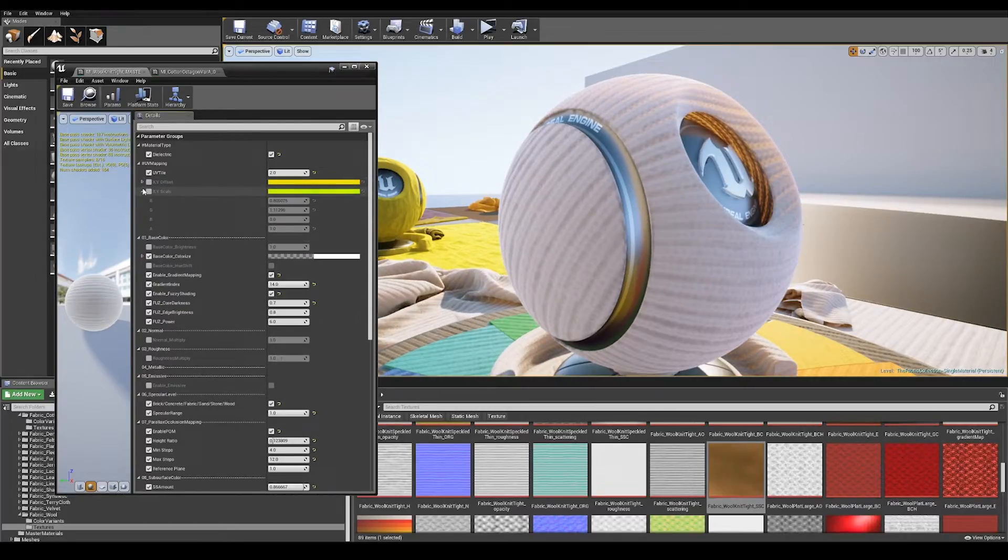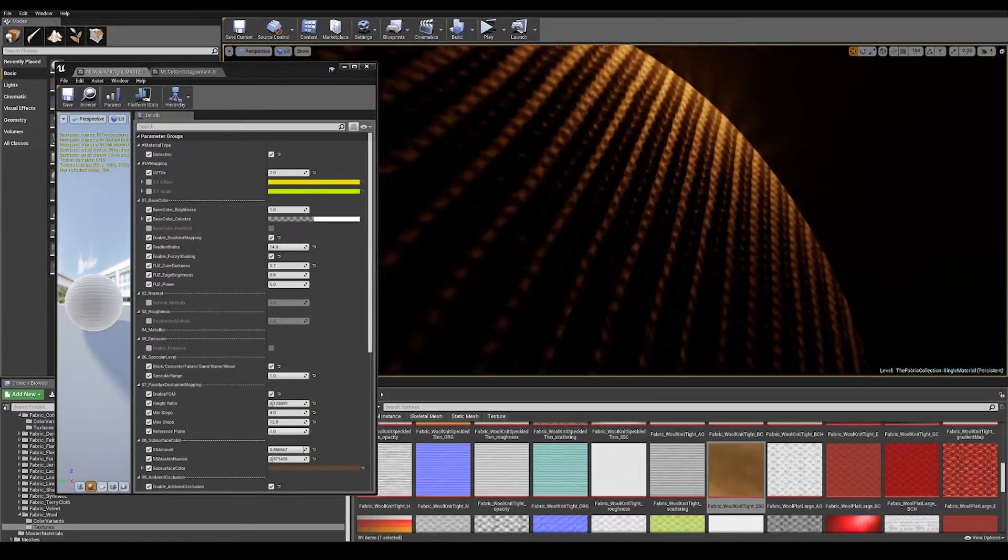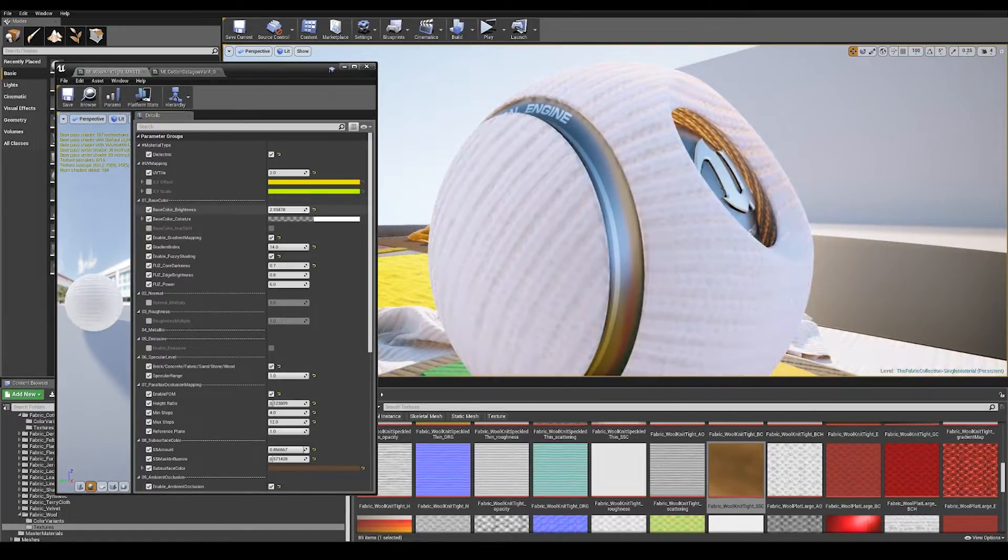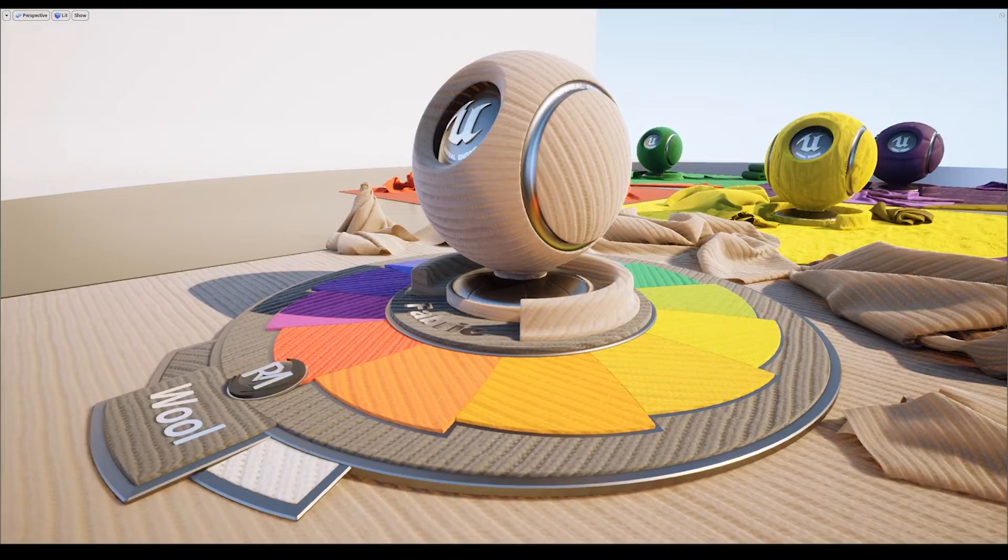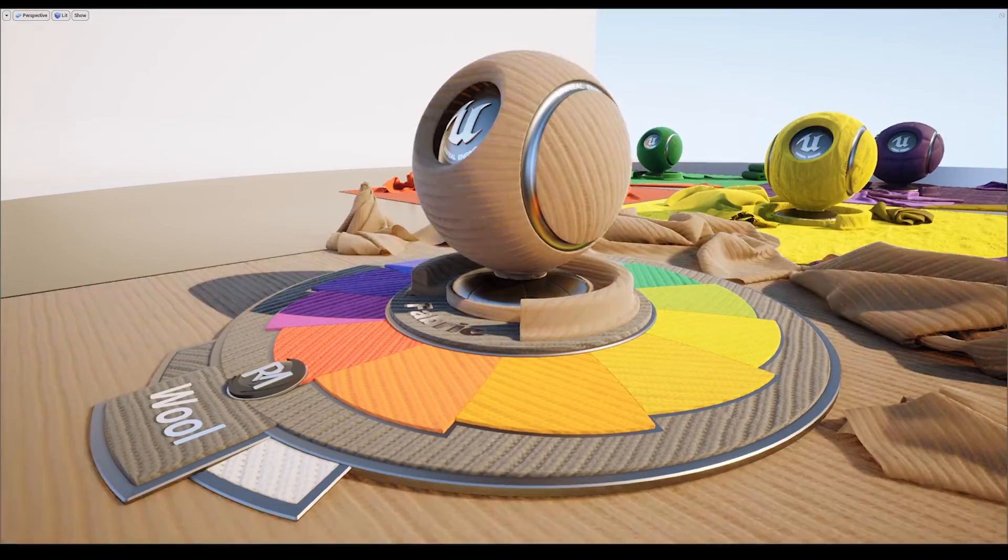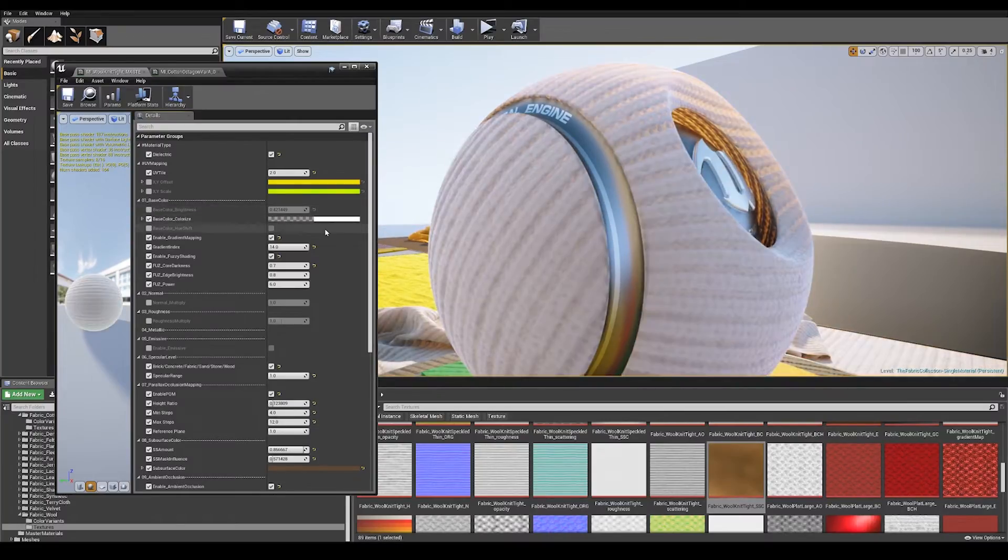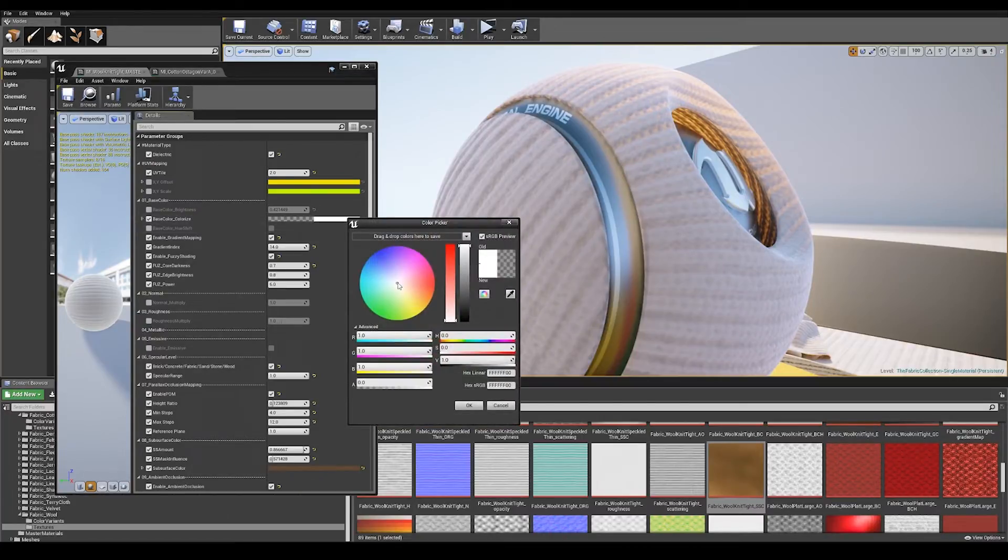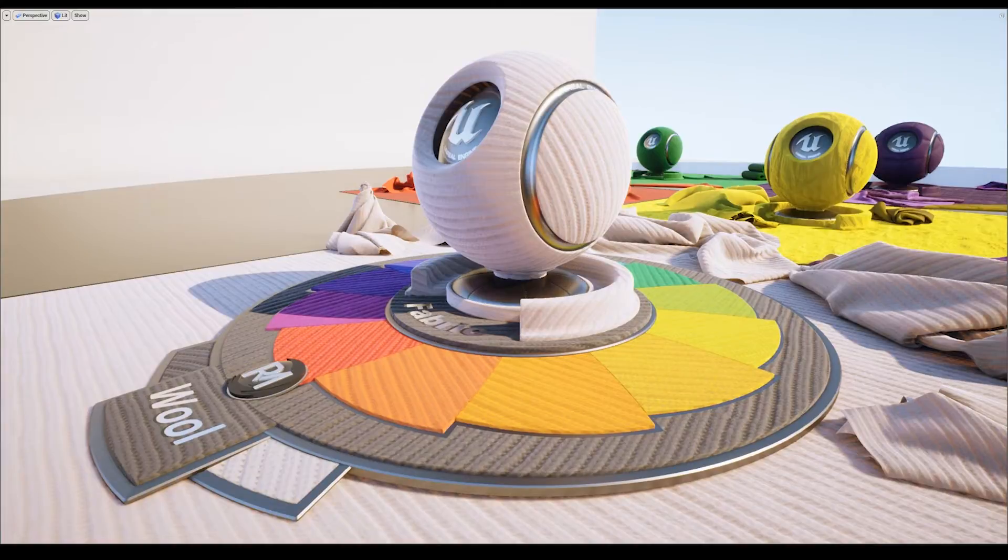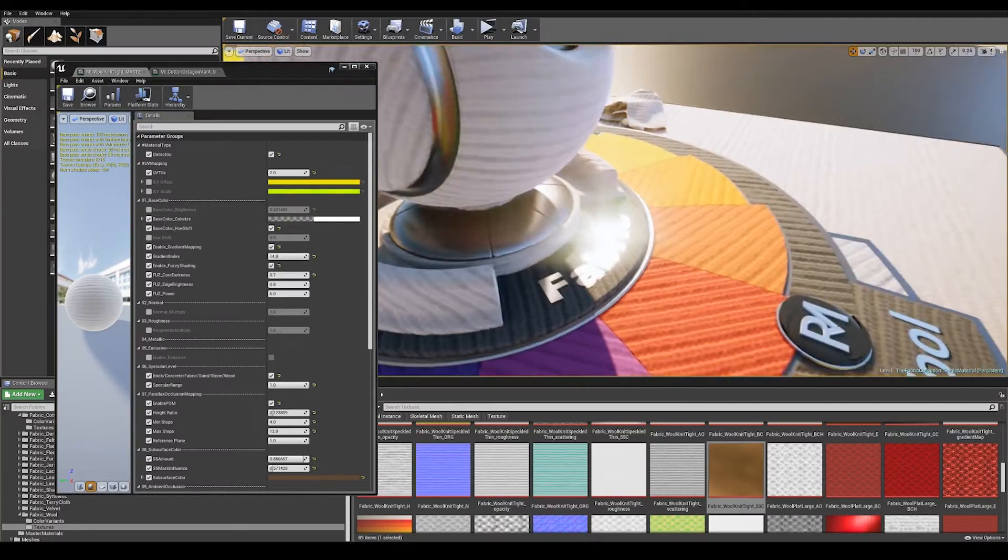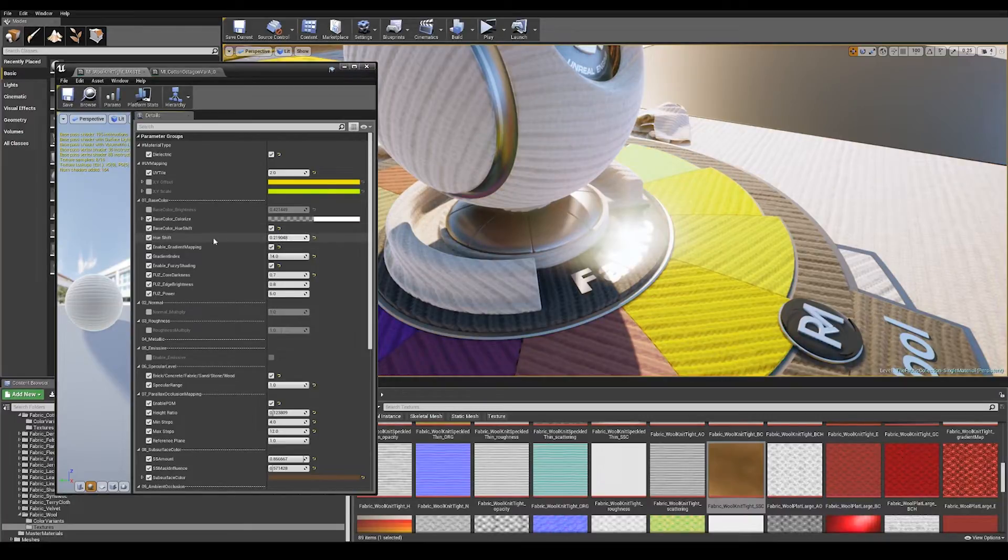After UV mapping we've got some base color control. At the top here we've got some brightness multiplying, so if you want it a little brighter or darker, just be careful not to go too dark as you might go outside PBR safe values. Following brightness control we've got colorization. We can do a simple color multiply across the material. As well as simple colorizing we've got hue shift control, so if you want to slide those hues along we've got a little parameter here.